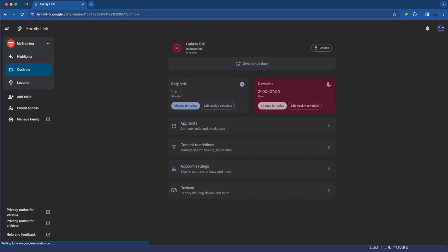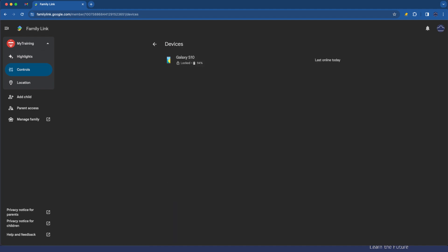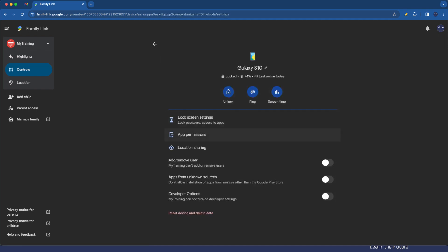I'm going to come back out of the content restrictions now and just have a look at the last one here which is devices. There's a few handy things in here that we can configure. Obviously there's different devices depending on what you've logged into the account with but let's just tap on the Galaxy S10. Here I can unlock the device so for example if they need to get into something quickly during the night or during the day or they've already run out of time you can unlock it for them.